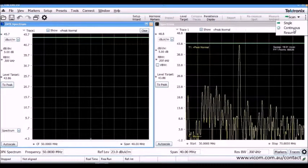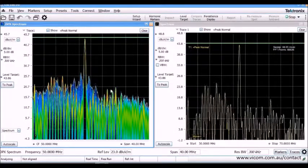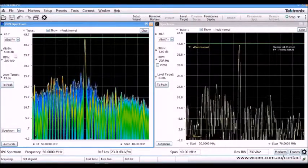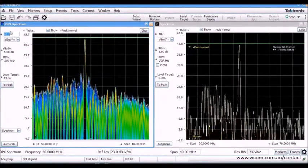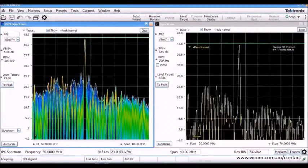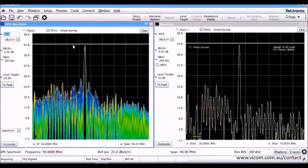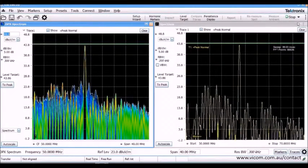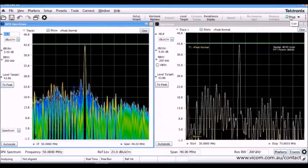This line is also available in the persistence display we call DPX Spectrum. This display gives you real-time acquisition and helps you to see intermittent signals as well as signals hidden over signals such as broadband noise. As we are debugging this 48 MHz signal,